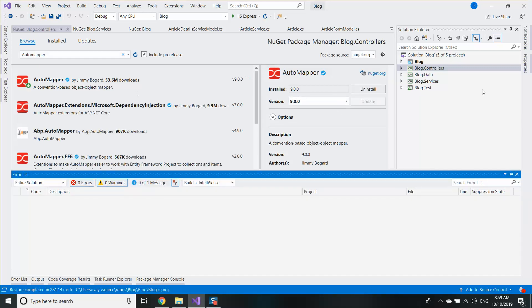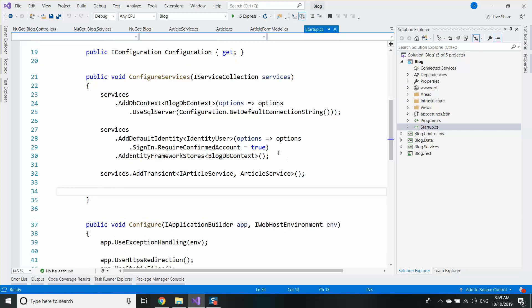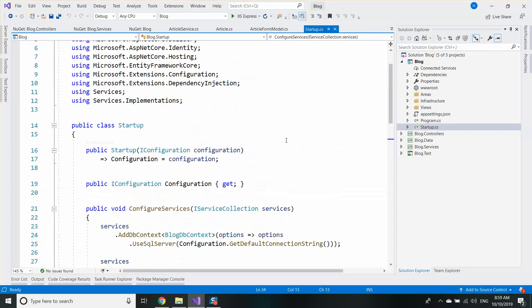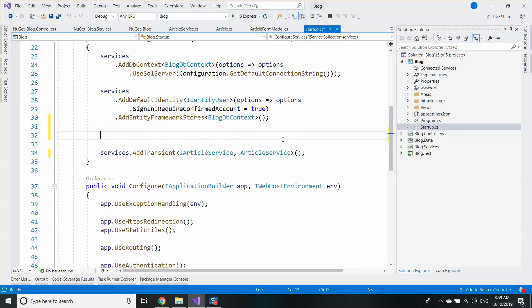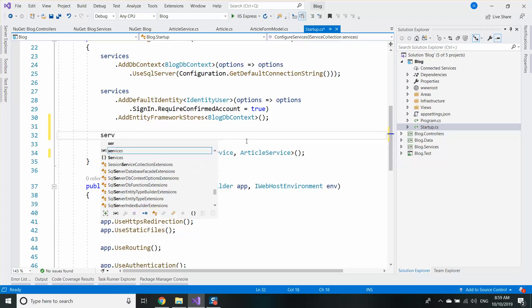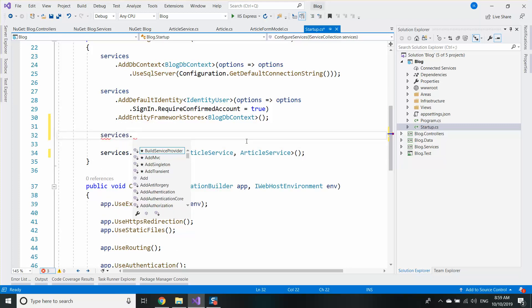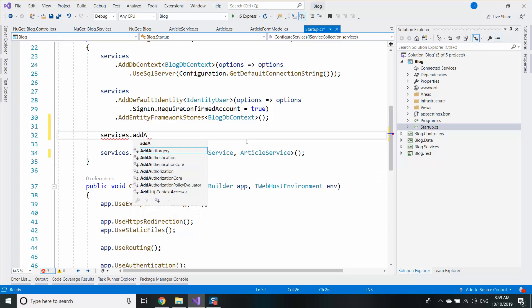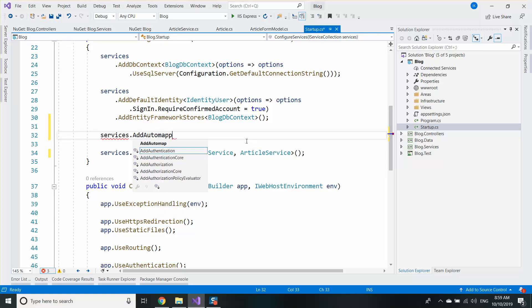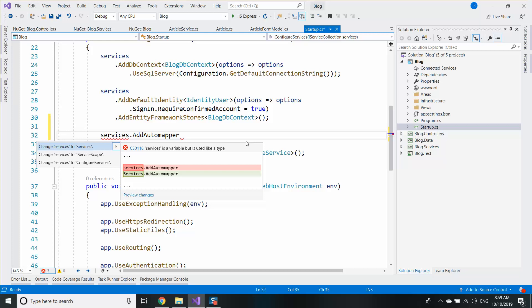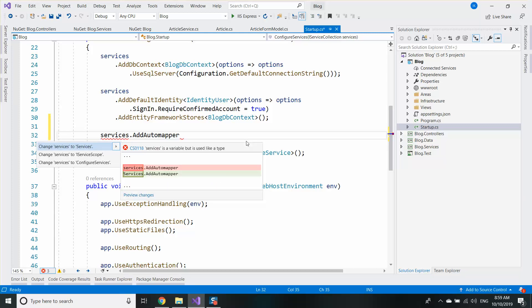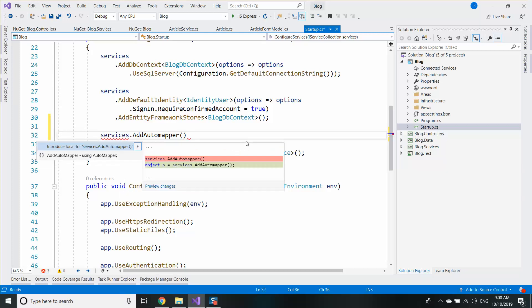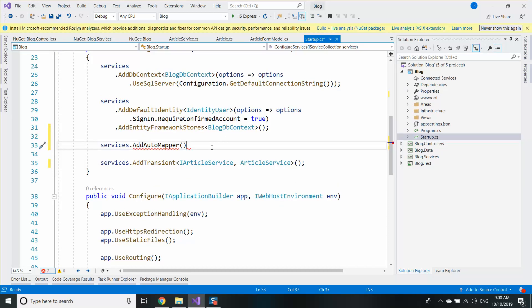Then to register the AutoMapper services, what I need to do is I need to go services.AddAutoMapper, using AutoMapper.